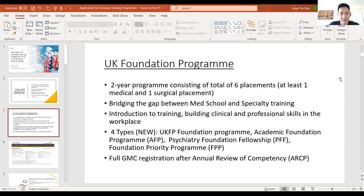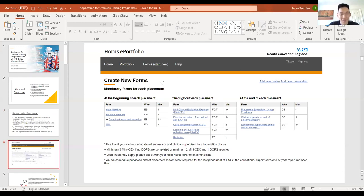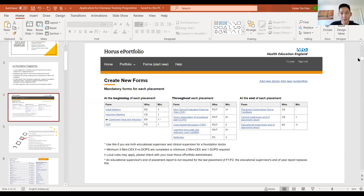The UK Foundation Program bridges medical school and specialty training — it's your introduction to the workplace where you build clinical and professional skills. It's also a good time to make mistakes, as you're just starting your career. There are four types of foundation program: the standard Foundation Program, the Academic Foundation Program, the Psychiatry Foundation Program, and the Foundation Priority Programme. The most commonly sought-after is the standard one, which I'm currently in.